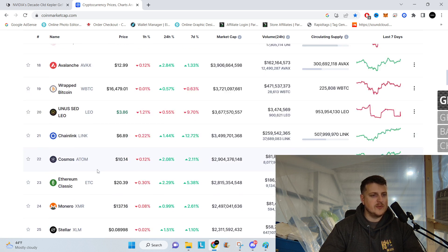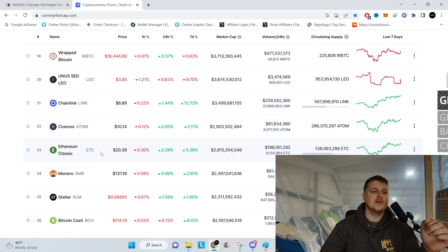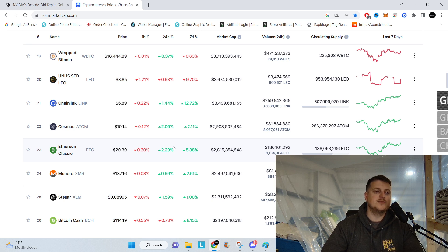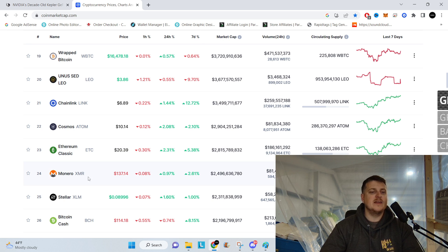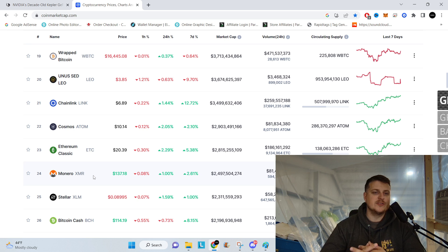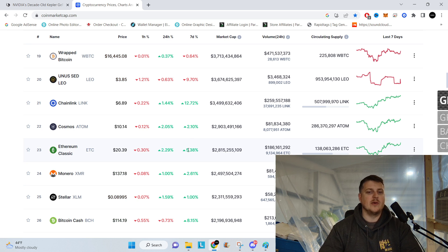Going further down, we're going to grab our ETC, or Ethereum Classic, $20.39, up 2.9%. And then Monero, good old XMR, $137, and it is up 1% in the last 24 hours.